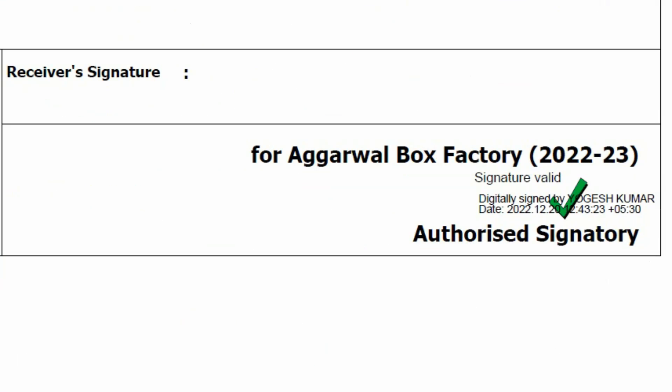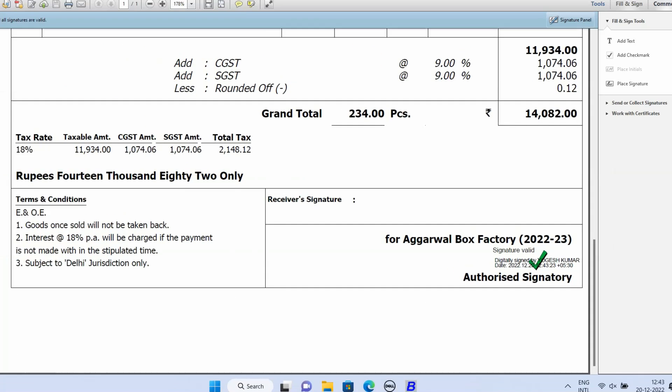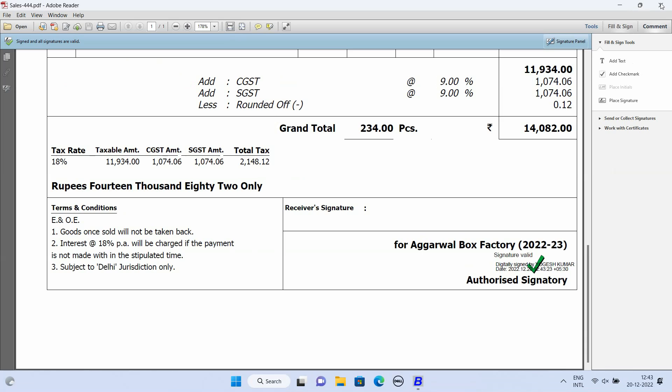So, in this manner, you can digitally sign the invoices or documents.